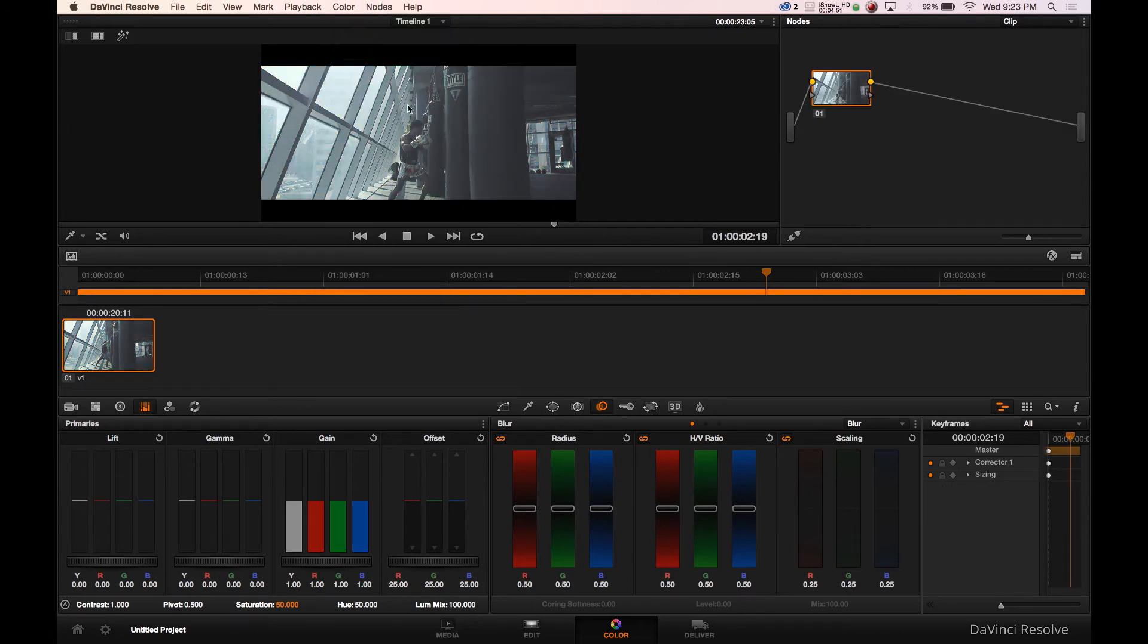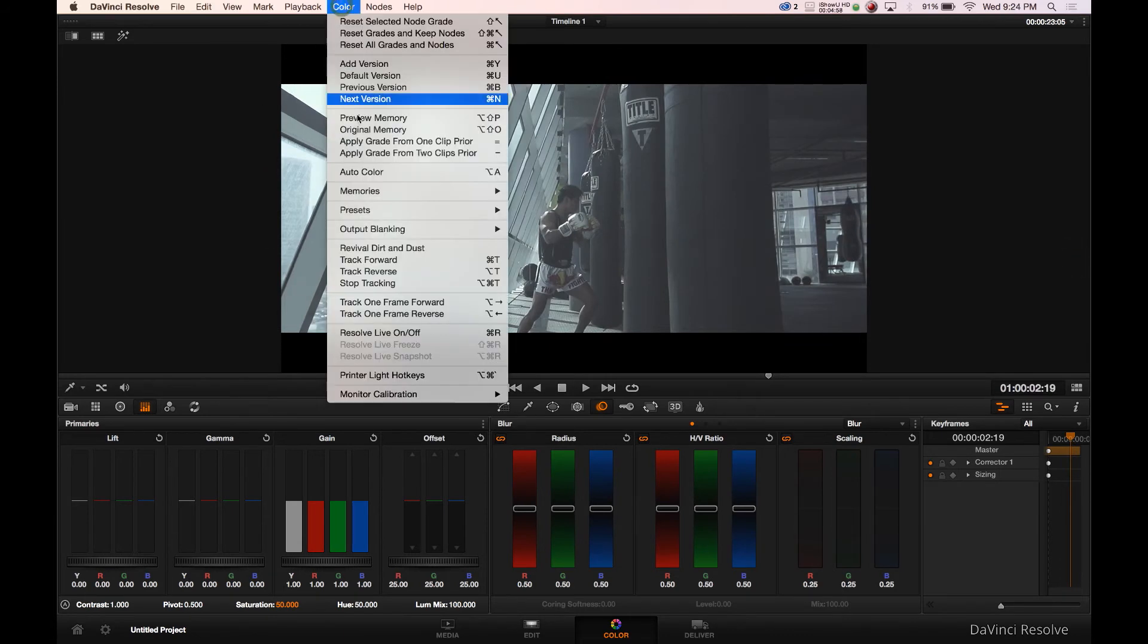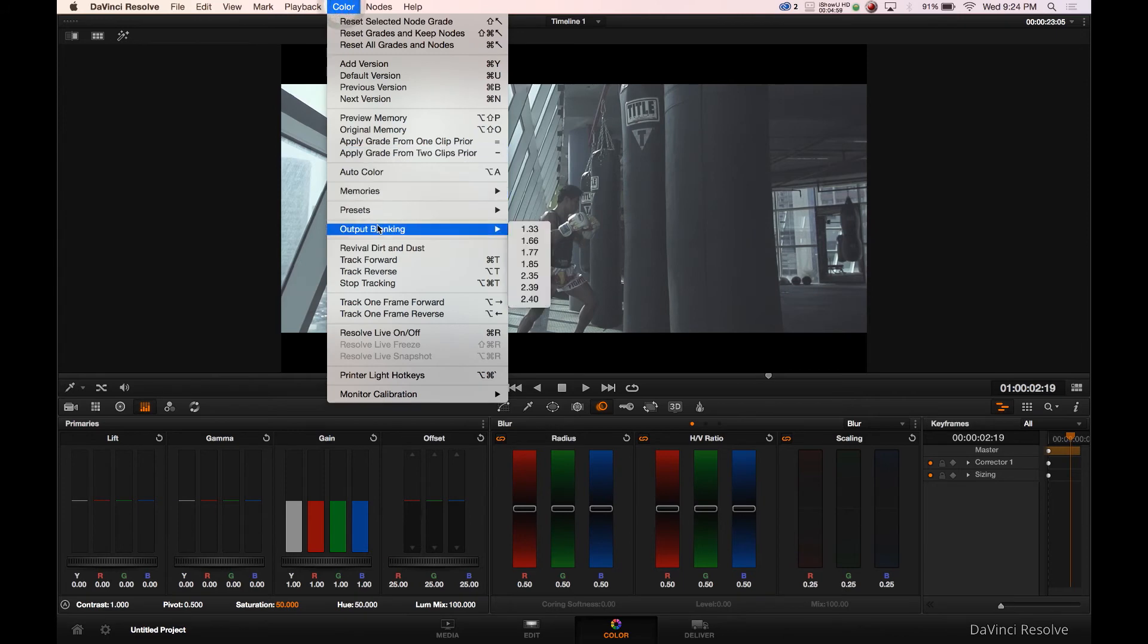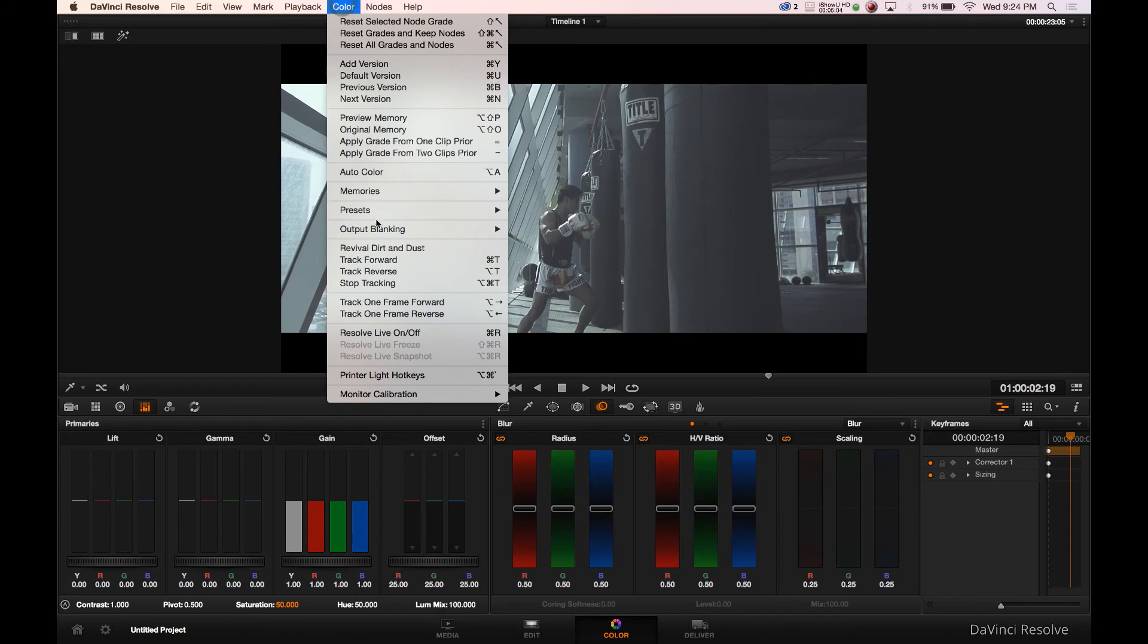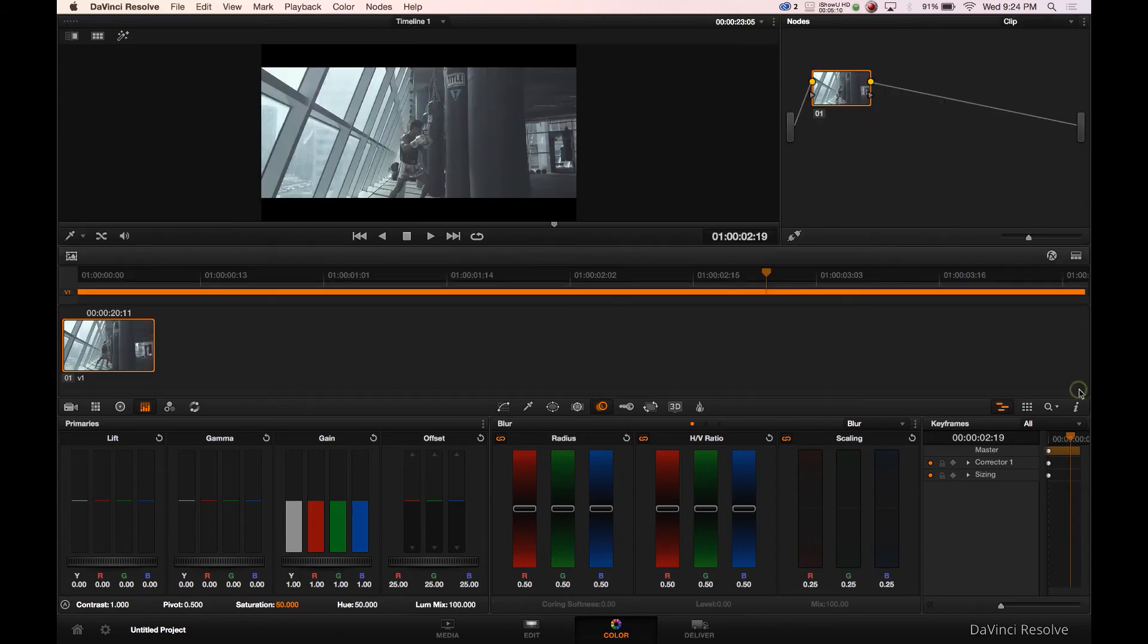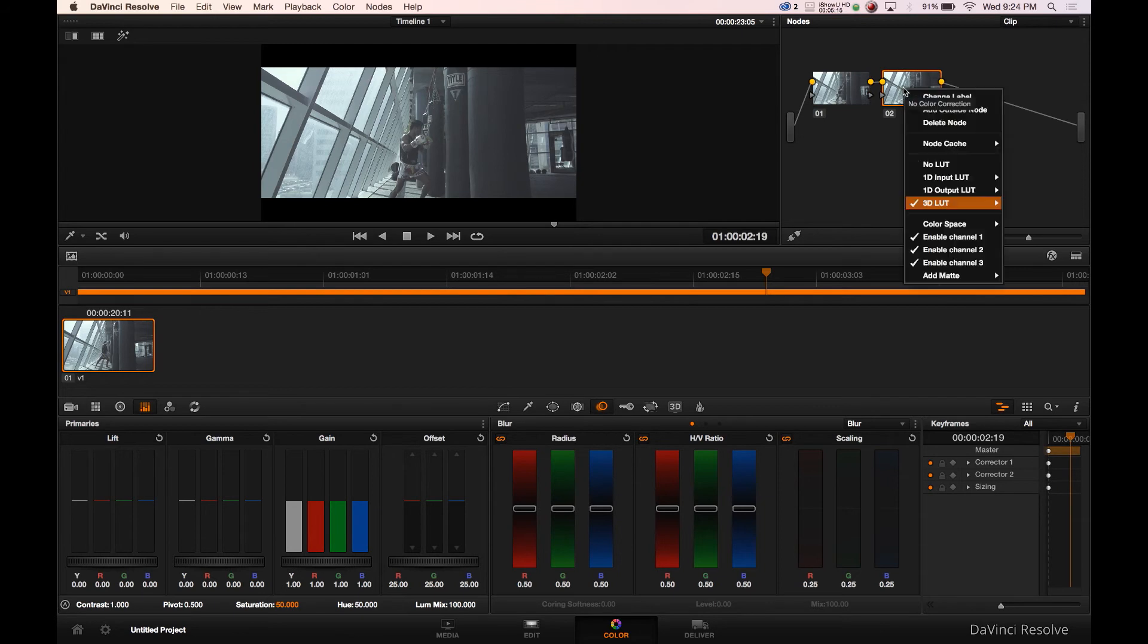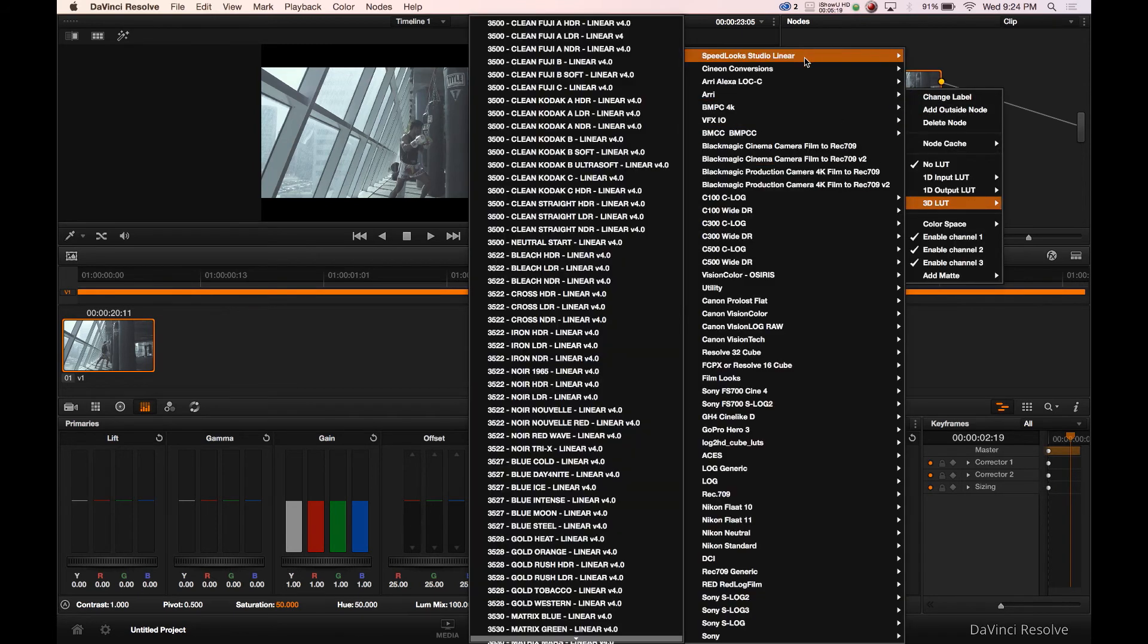If you're wondering how I set up the cinema framing here, if you go into color and you go to output banking you'll see 2.35 here, that's what I'm in now. So if it's color output banking 2.40 you'll see it changes just a little bit. Let's just bang out a quick D LUTs also, a little bonus time.